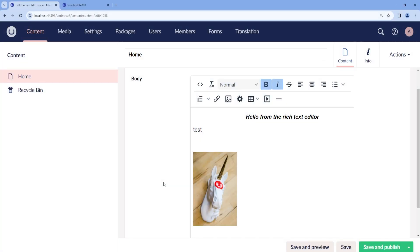As Rich Text Editor in Umbraco is based on the open source editor TinyMCE, it can be highly customizable, being possible to extend the functionality of the Rich Text Editor by adding open source plugins, premium plugins, or creating a custom plugin.